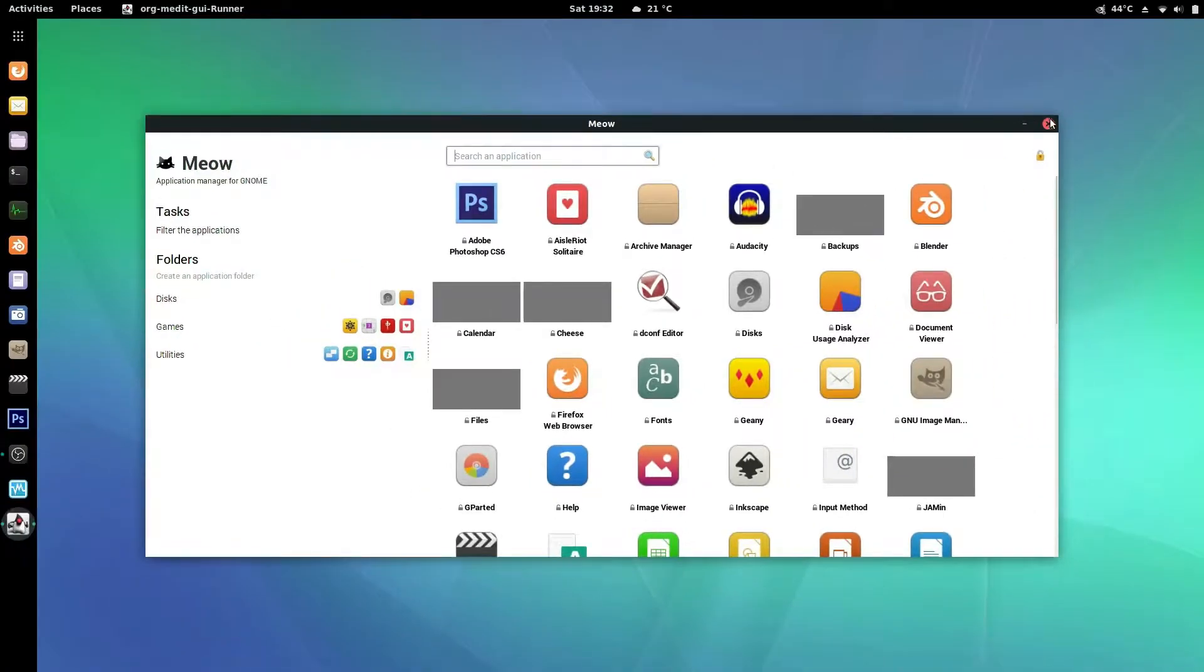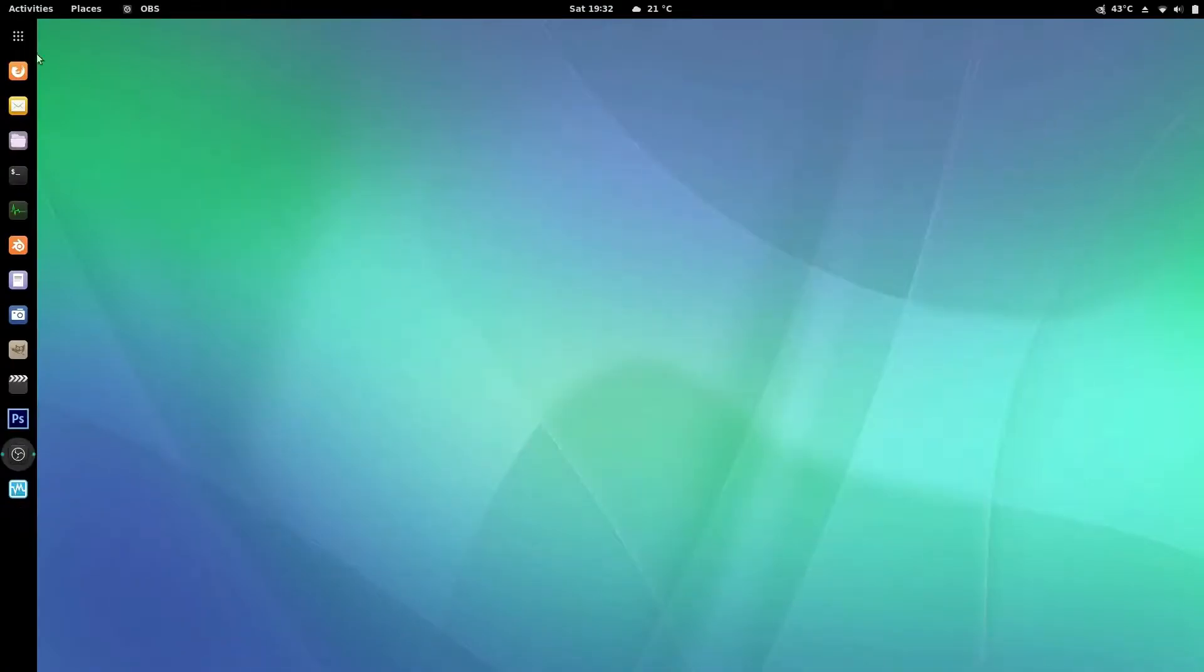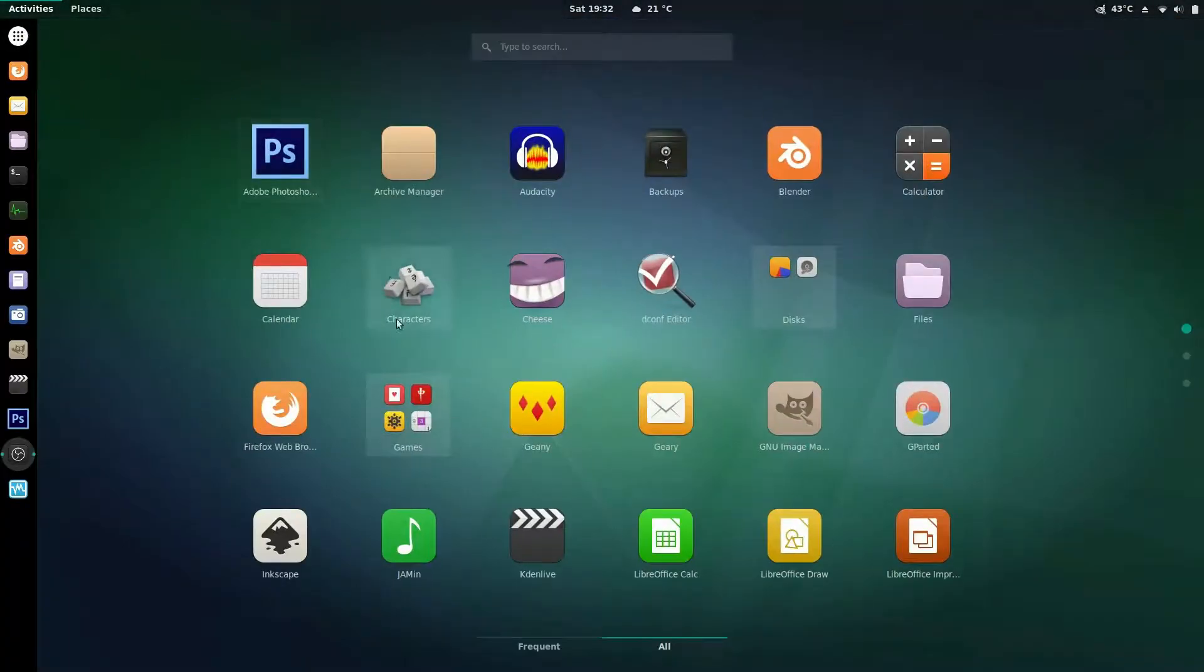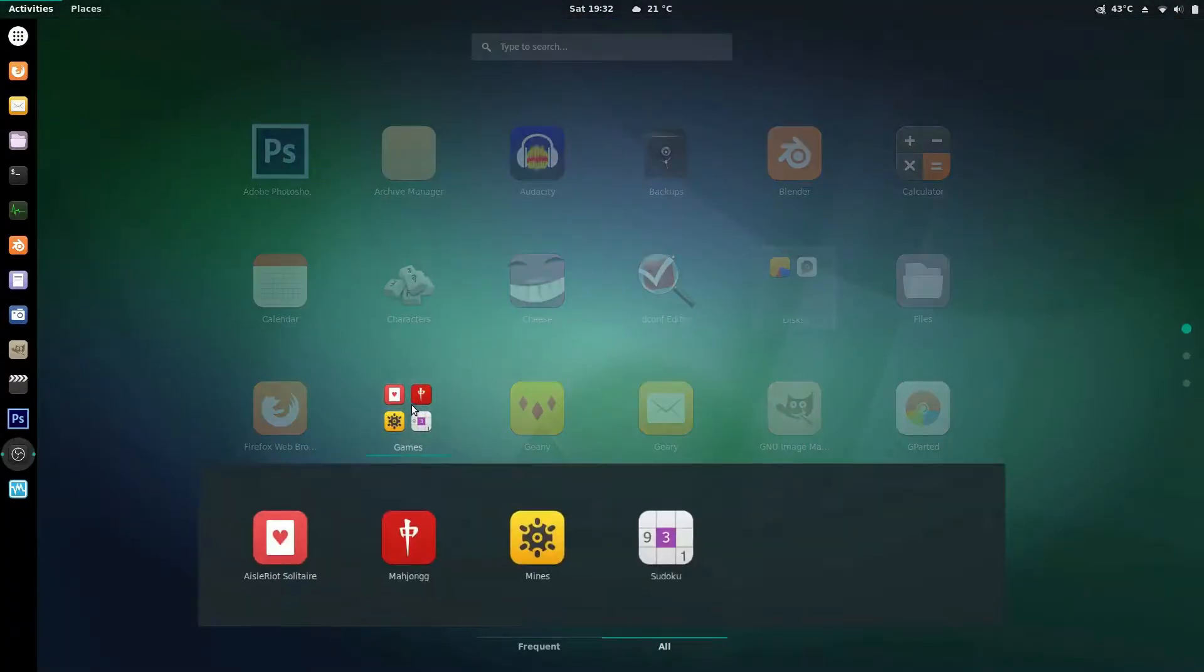So when you're done all you have to do is close it. Now if I go to my applications I can see that I have my games folder which I created and updated with all my applications in there.